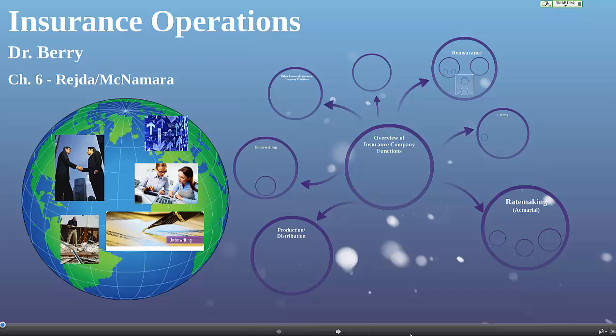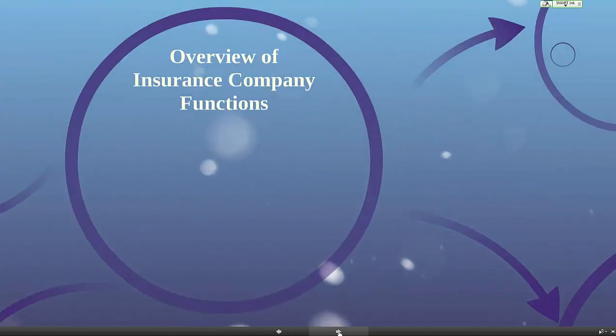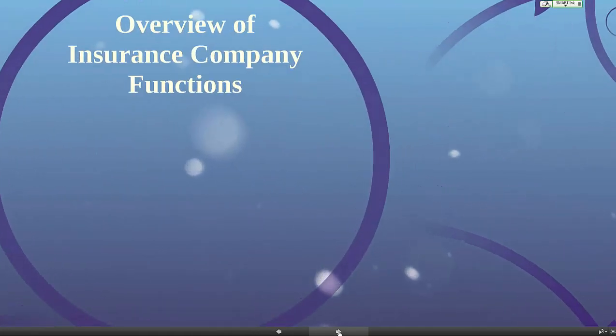In this video, we're going to be discussing insurance operations. This is from Chapter 6 of the Rada McNamara text. Let's begin with an overview of insurance company functions, and this will also serve as an outline for today's lecture. First, underwriting.